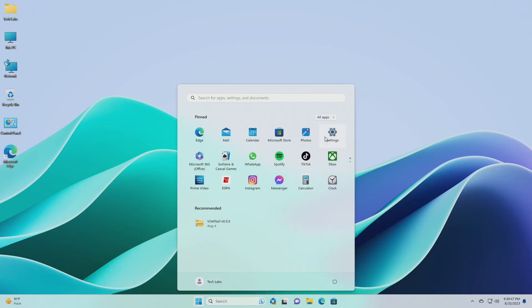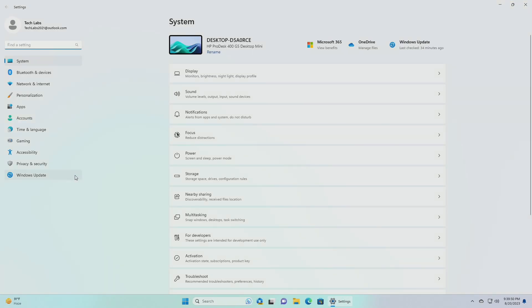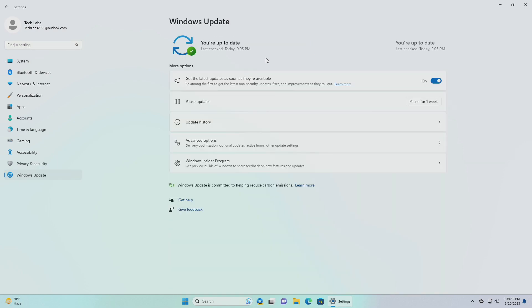Hey guys, welcome back to the channel. And today in this video, I'm gonna show how to create check for updates shortcut in Windows 11.